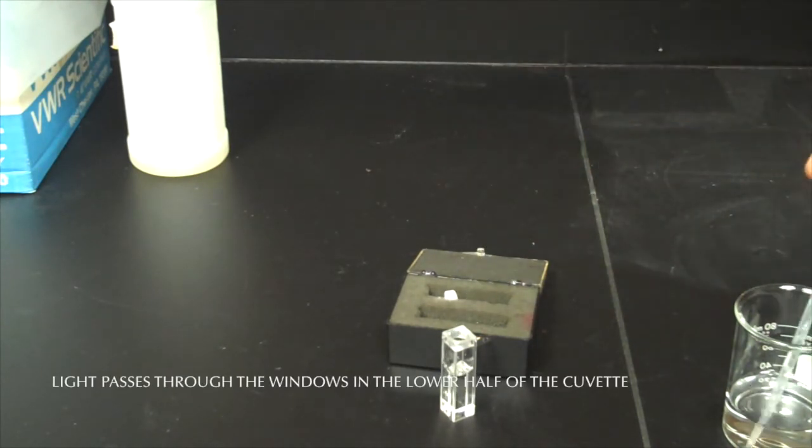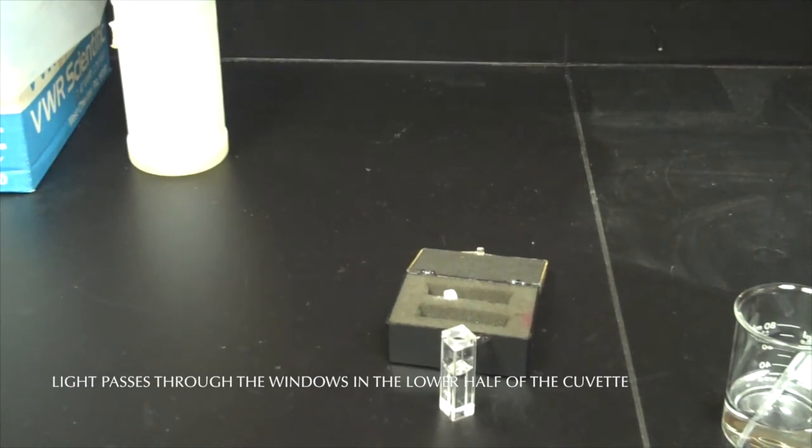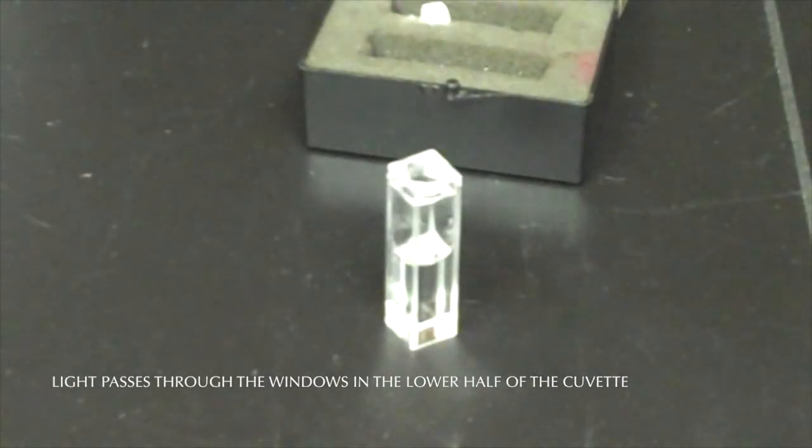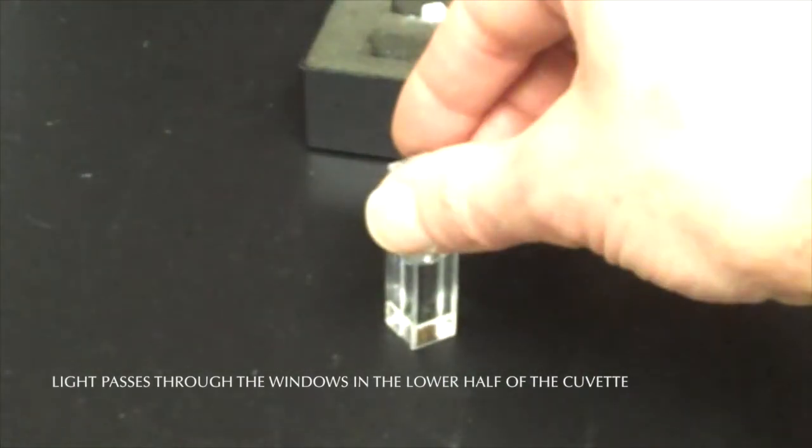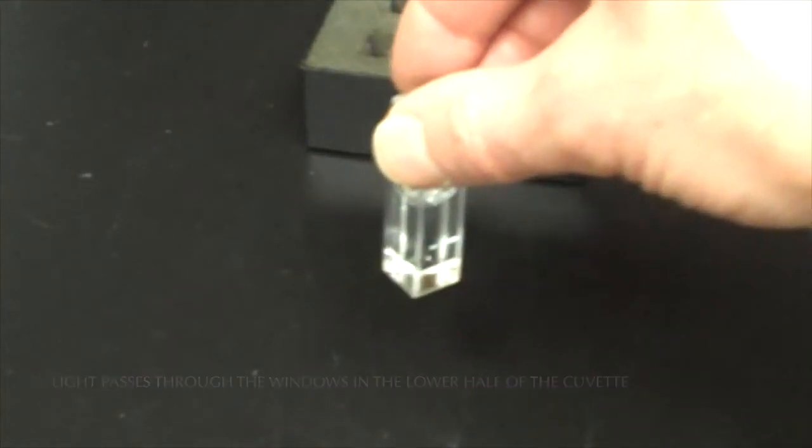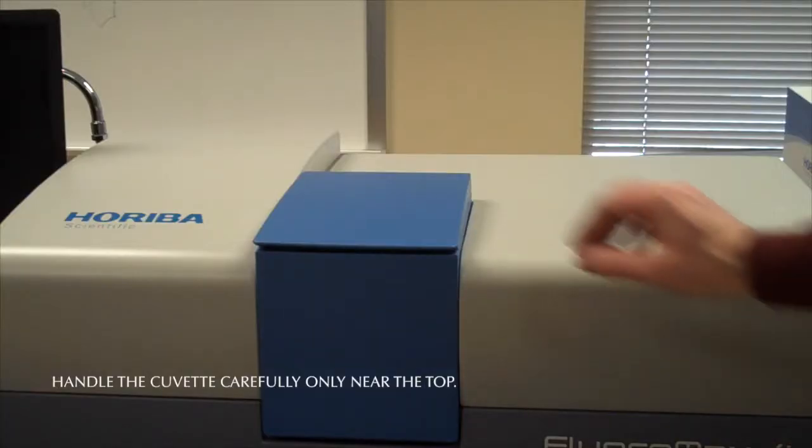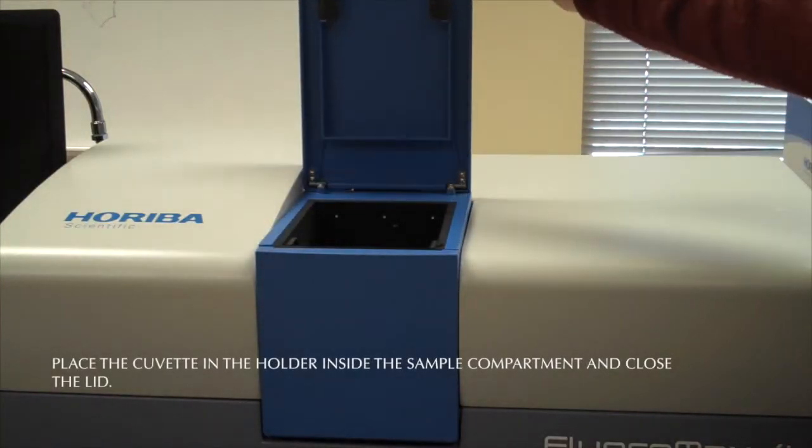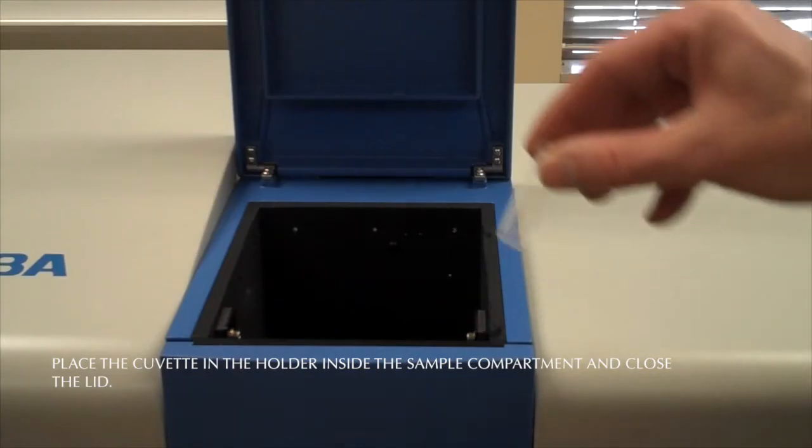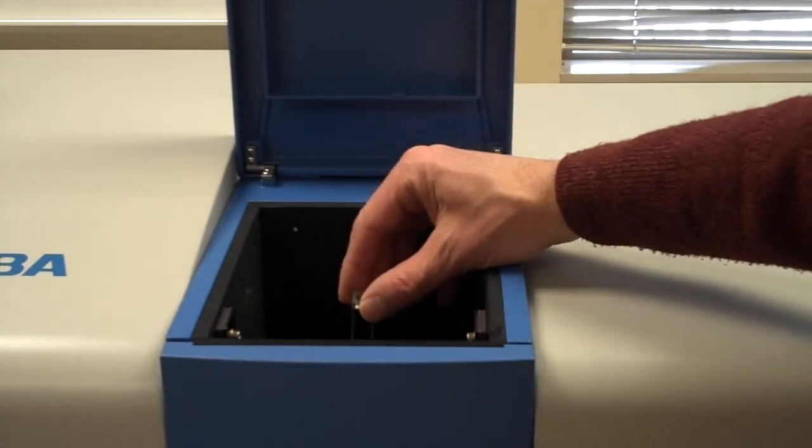Since the excitation and emission light pass through the windows in the lower half of the cuvette, handle the cuvette carefully only near the top. Place the cuvette into the holder inside the sample compartment and close the lid.